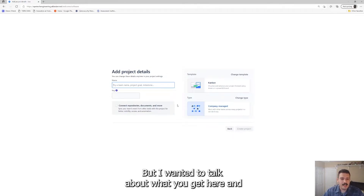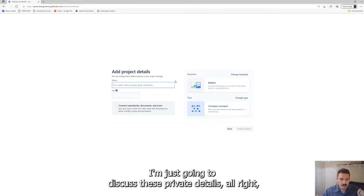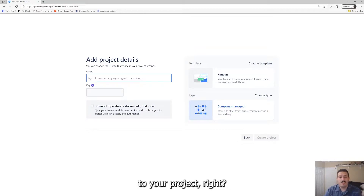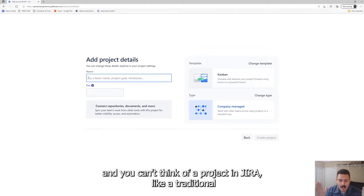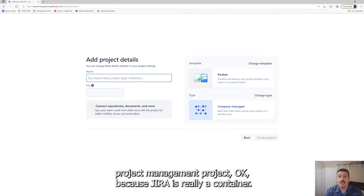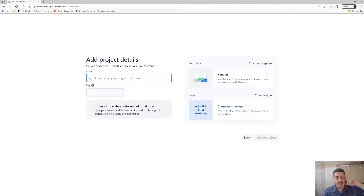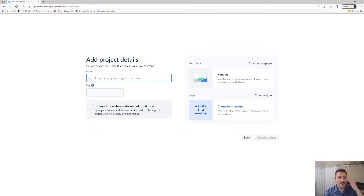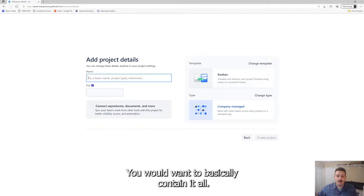I wanted to talk about what you get here and the information you need to know. The first thing is you've got to give a name to your project — you're getting a Jira project workspace. You can't think of a project in Jira like a traditional project management project. Jira is really a container. It's like Microsoft Project in a sense, and you have to treat your Jira project as that container — you wouldn't create a whole new Microsoft Project for every different effort.